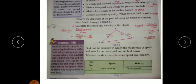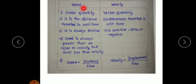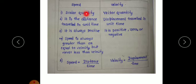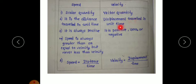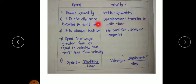Tabulating differences: speed is a scalar quantity while velocity is a vector quantity. An example of scalar quantity is distance, and vector quantity is displacement. Speed is the distance traveled in unit time, while velocity is the displacement in unit time.